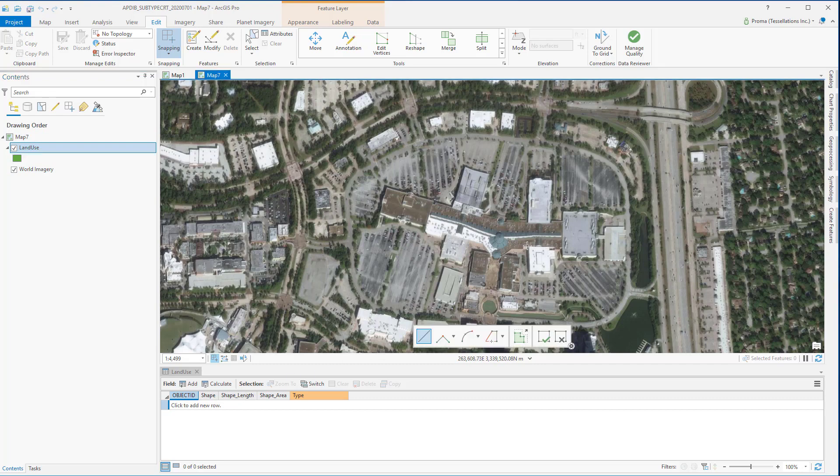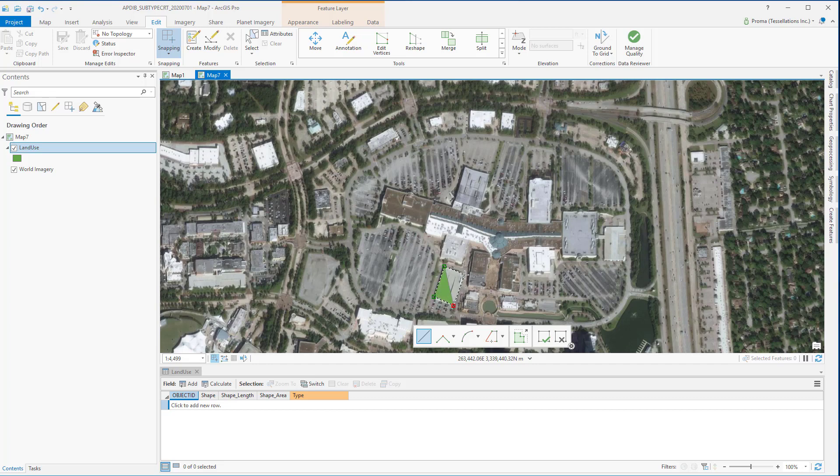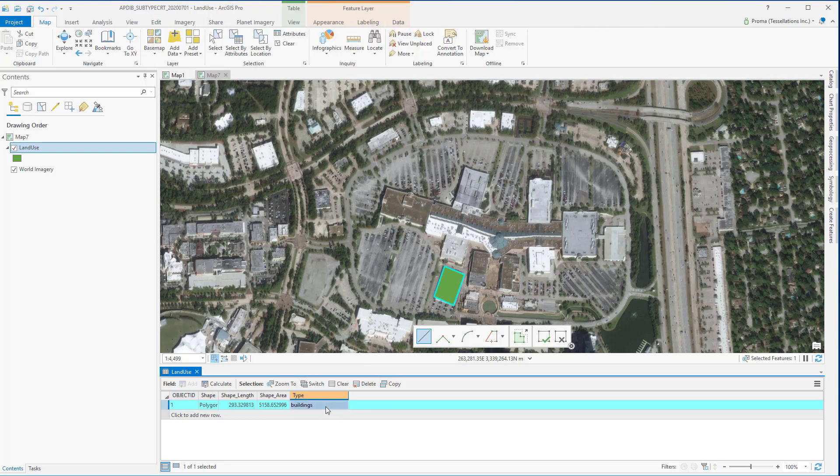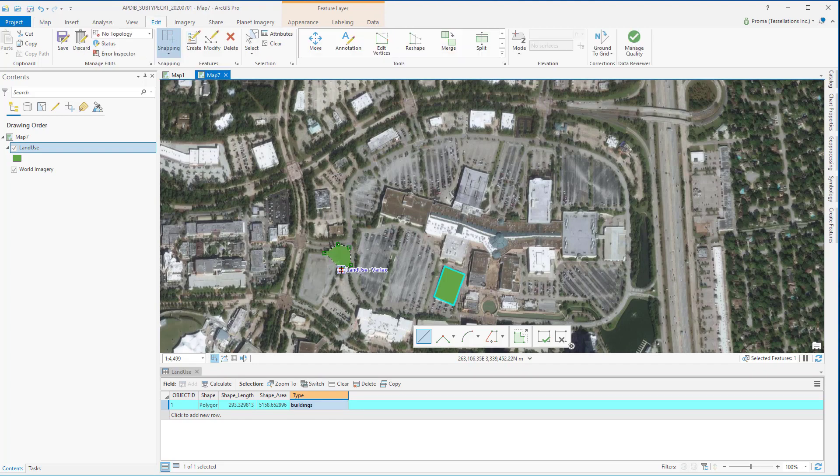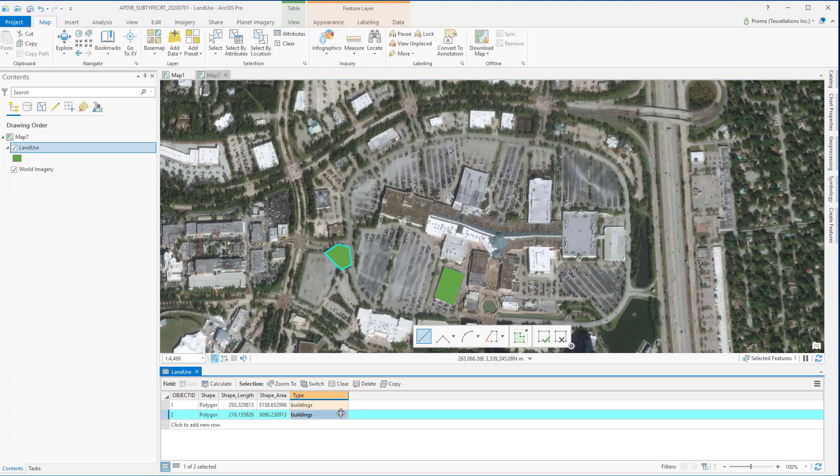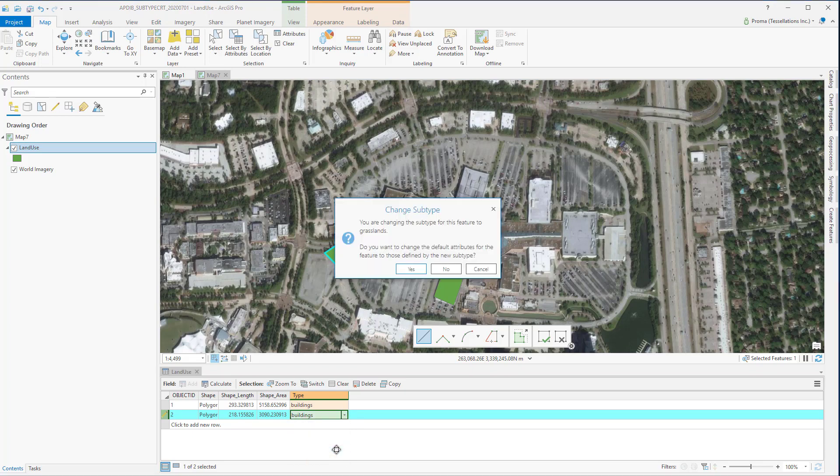With the create feature option you can go on with drawing polygons around each of these buildings, parking lot, or grasslands and when you do that under the type field by default you get the buildings as we had selected it as our default subtype. Even if we digitize this grassland it will come up as buildings but just by double clicking you can get this drop down menu and you can select the right subtype option.